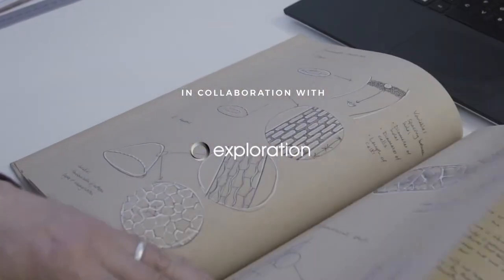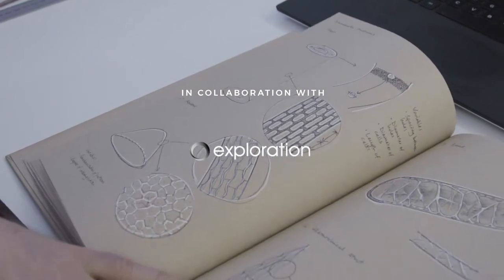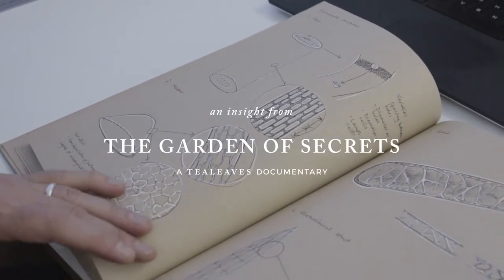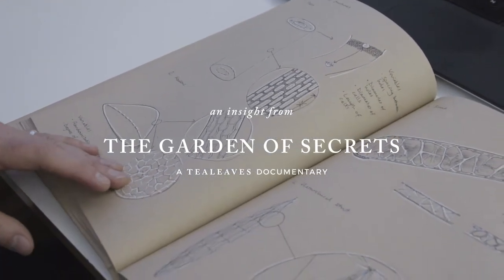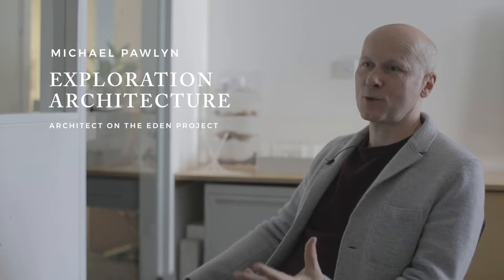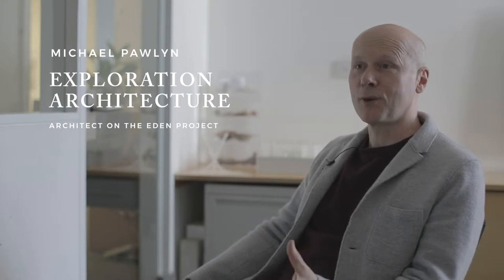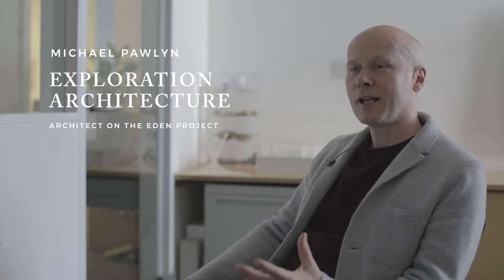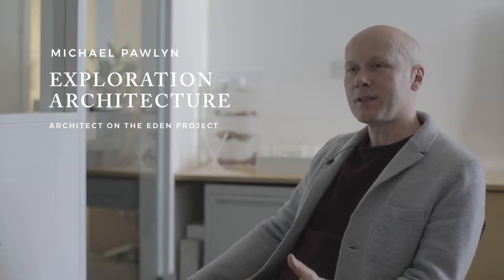Here at Exploration we use biomimicry on every project we do. I think the project that best encapsulates what you can learn from plants is the exhibition we were invited to put on at the Architecture Foundation in London.